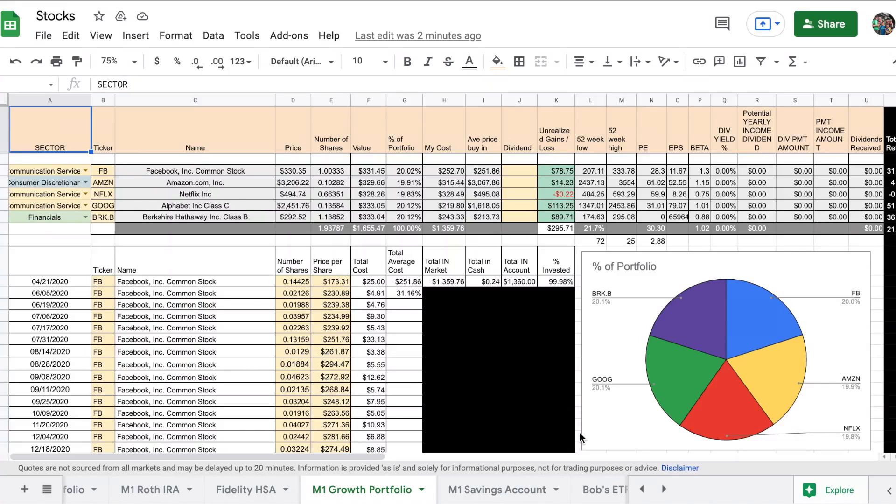Welcome back to another episode of Sunday Funding where we review our M1 Growth Portfolio Spreadsheet. In today's video we're going to review our deposits and our purchases.